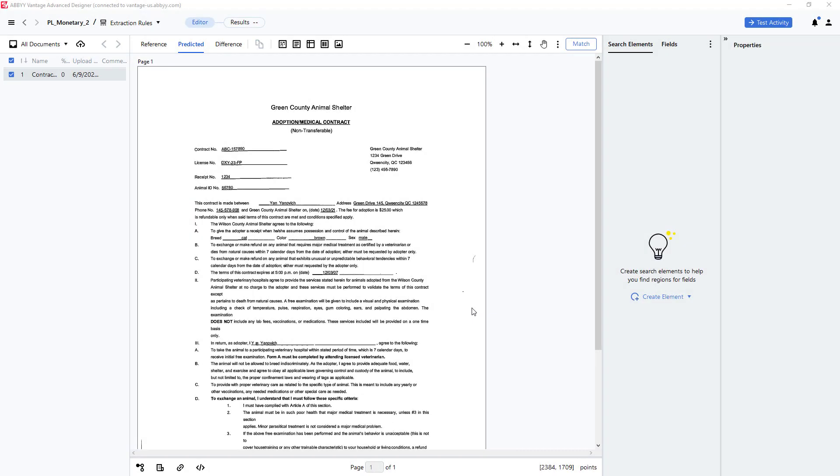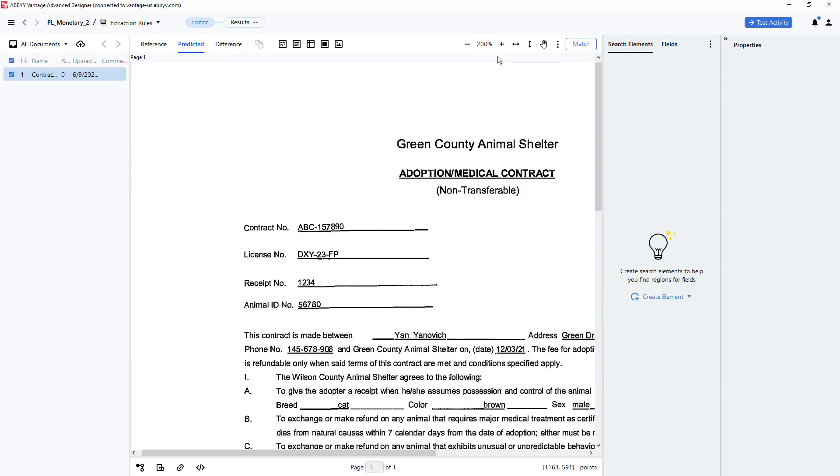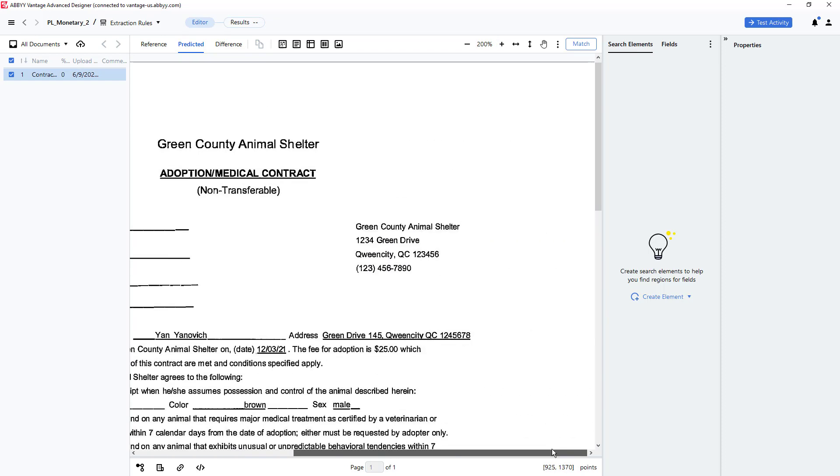A common requirement is to find and extract monetary values from documents even when the location of that monetary value is not known. In this document, there is a monetary value of $25 embedded within a paragraph.